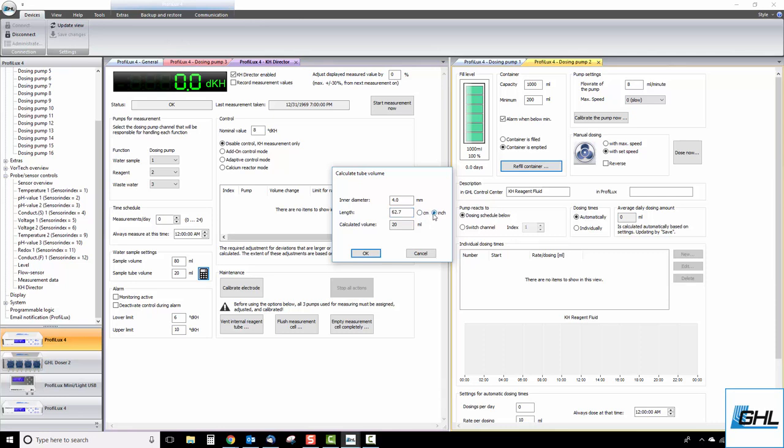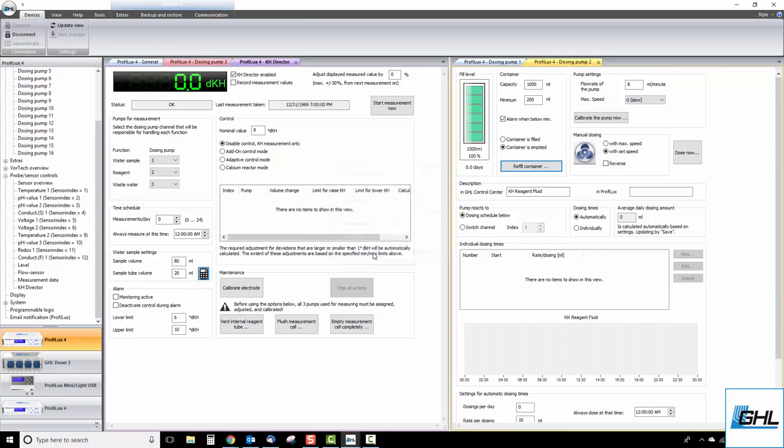Once that is done, click OK and the sample tube volume will automatically be calculated for you. Now we get to prepare the KH director for its first KH test. Since we've already primed the reagent line in our part 2 video, we can skip a step and go right into flushing the KH director measurement cell.